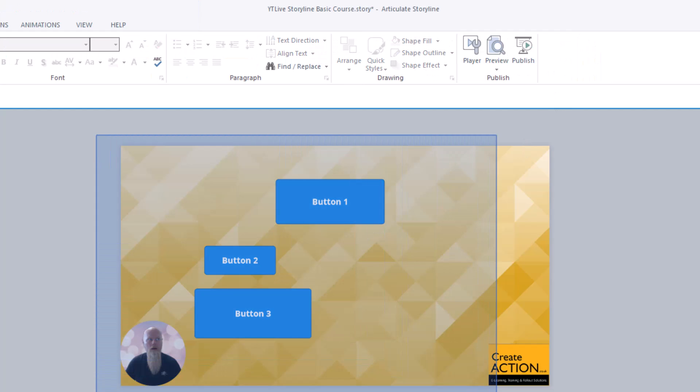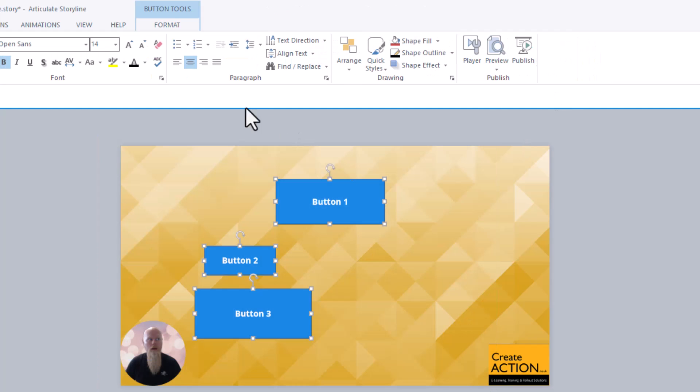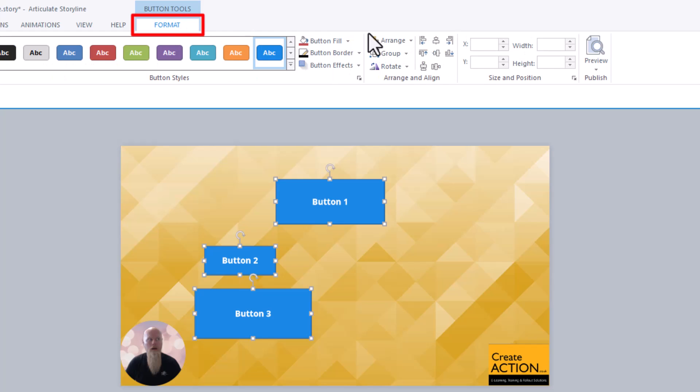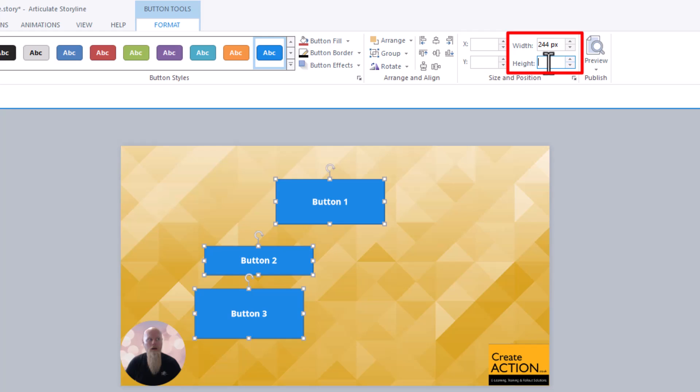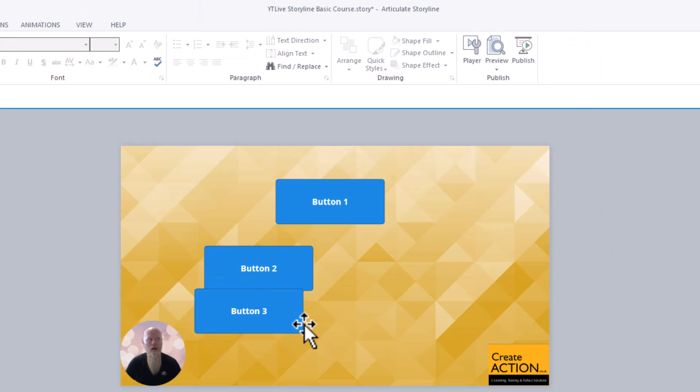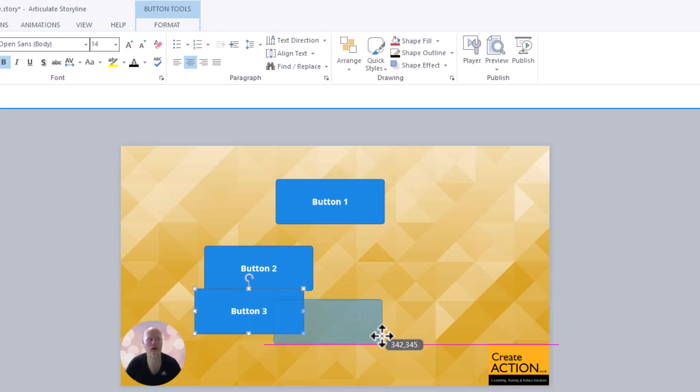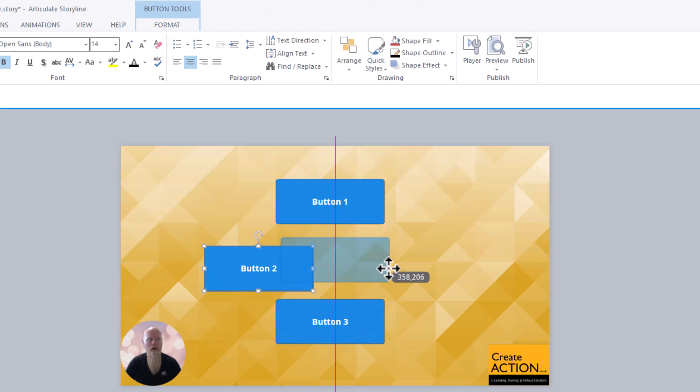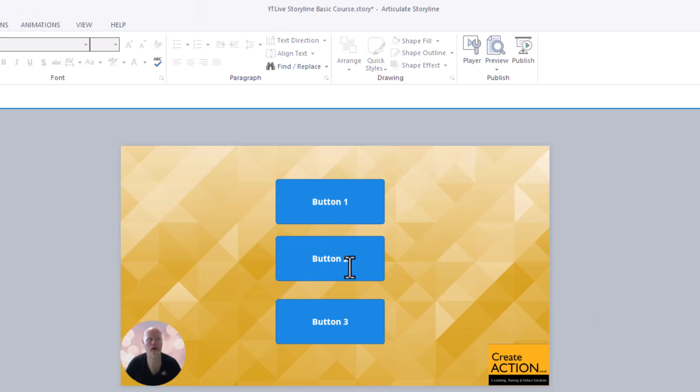Then select all the objects, go to format with 2.44, height 1.01. And now we can line them up so they look quite nice. We now have three objects exactly the same size.